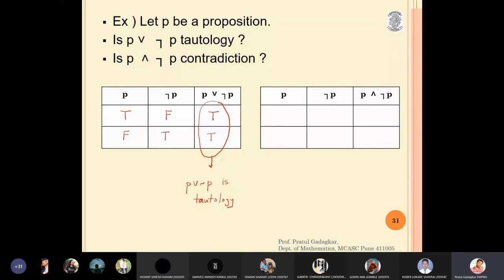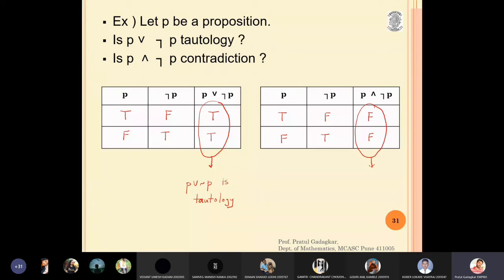Now consider p and (not p). When p is true, not p is false, and true and false is false. When p is false, not p is true, and false and true is also false. The last column is all false, so p and (not p) is a contradiction by definition.